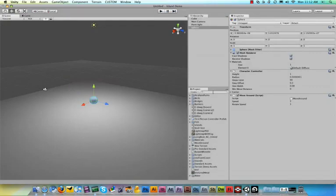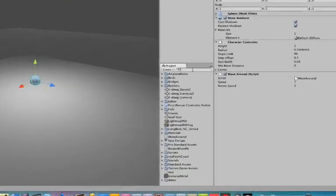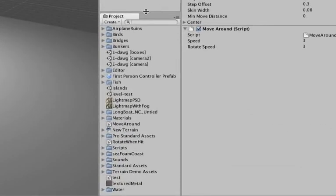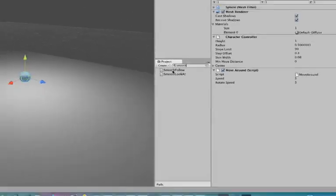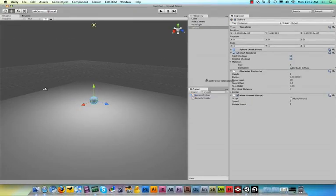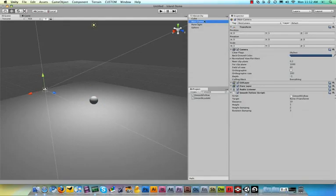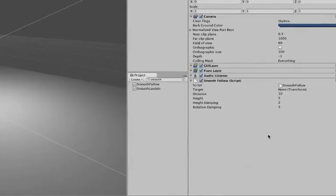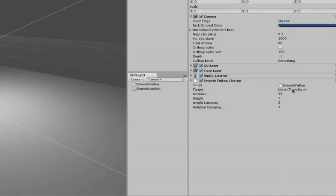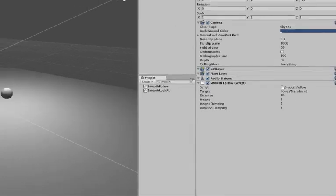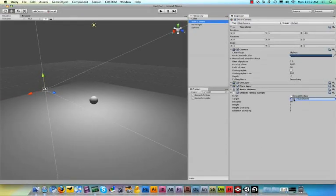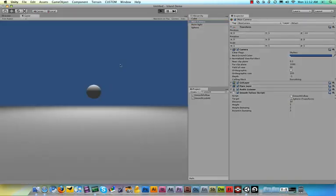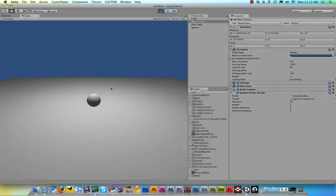Now this script already comes with the island demo, so we just drag the script out and drop it on top of the Main Camera. Then click the Main Camera and you see that it is added here as a component to the camera. Now the smooth follow script is already there, we still need to set what it needs to be followed by setting the Target. So we just drag the sphere out onto the Target, drop it, and now when we run our game, boom!